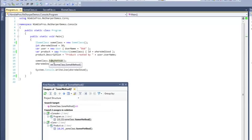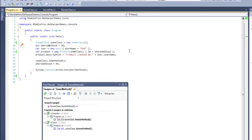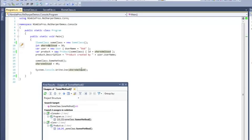Finally, I'm going to show you how you can find usages of a particular variable within a method. Let's say I want to find out where I am used is being used. I click on it with the cursor. Visual Studio 2010 has already adapted this in a fashion by highlighting all usages.